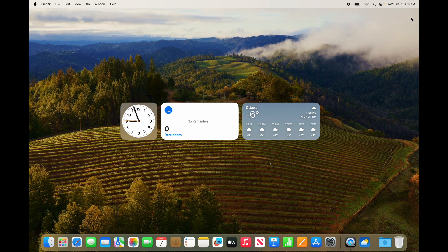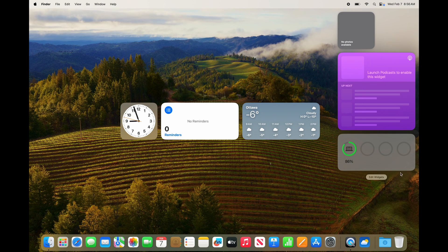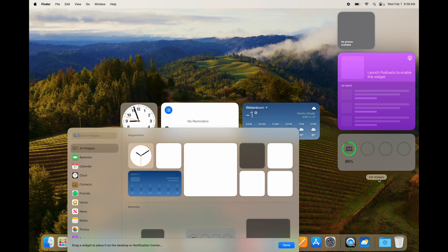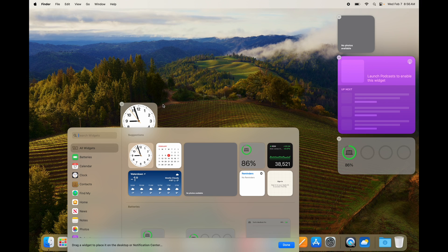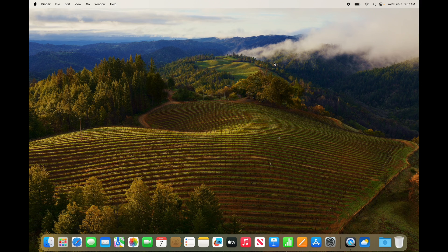If you want to delete a widget from your desktop, just go into 'Edit Widgets' again, and you'll see that minus sign on the top left hand side — click on it and it's gone. You can also move widgets back to the right hand side panel. That's how you mess around with widgets on your Mac.